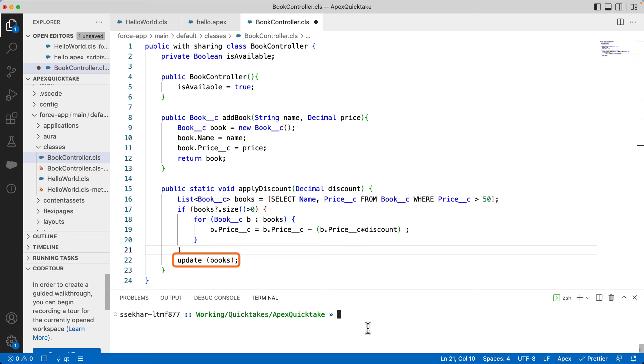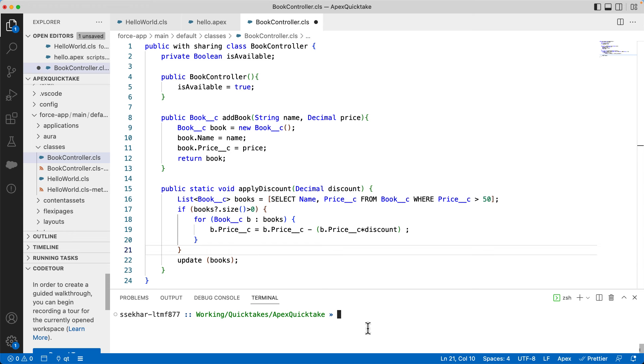You can also see that we are using for loop here to apply the discount and finally update the records using the update DML method. One important point worth noting here is that the code is running on the cloud. And there is a restriction on number of DML statements in a single execution. This is called governor limit. Hence, we should avoid using update method in the loop not to hit these limits. That is the reason we are applying the discount in the loop and finally making only one DML update call. This process is called bulkification of code in Apex.